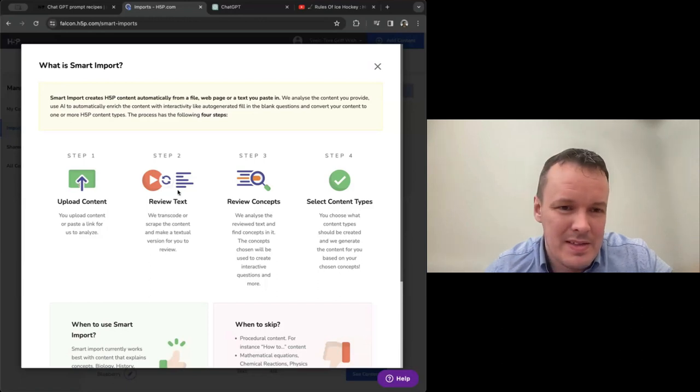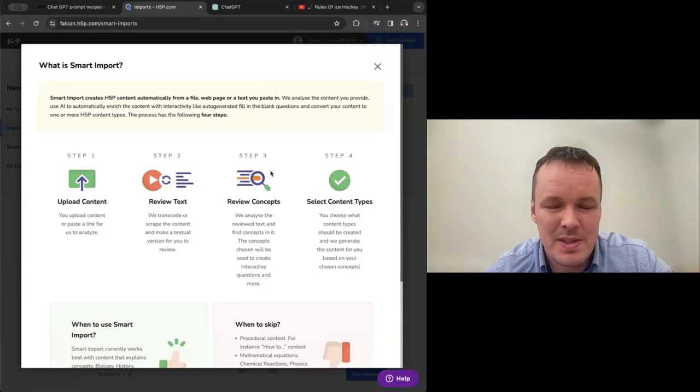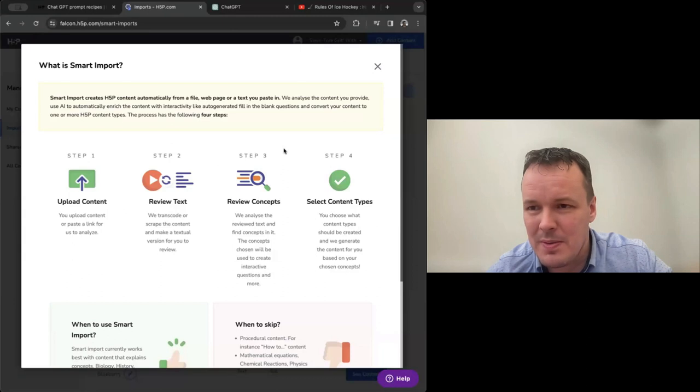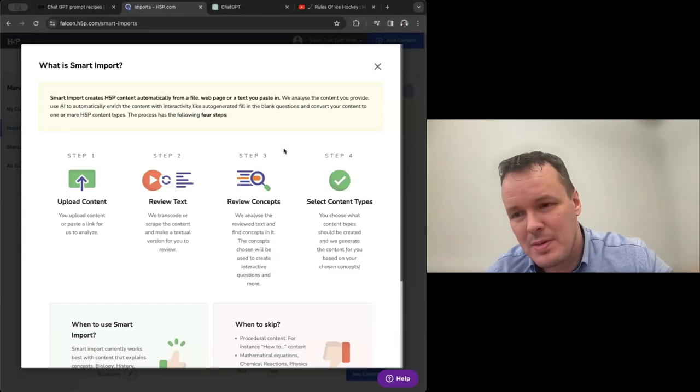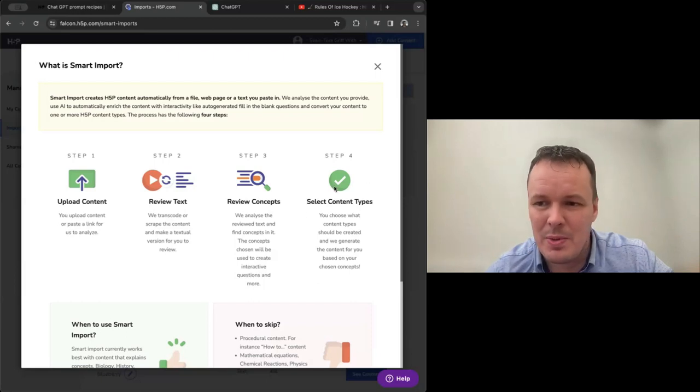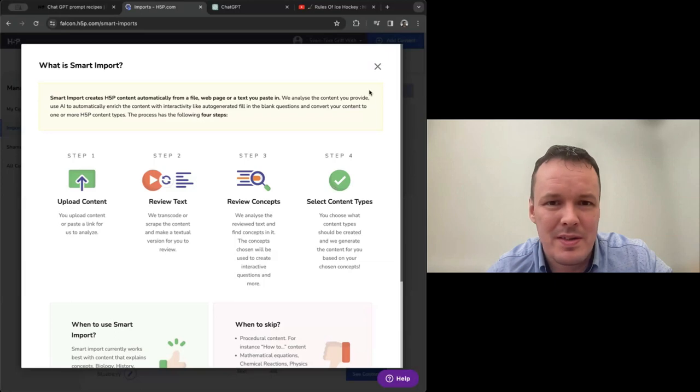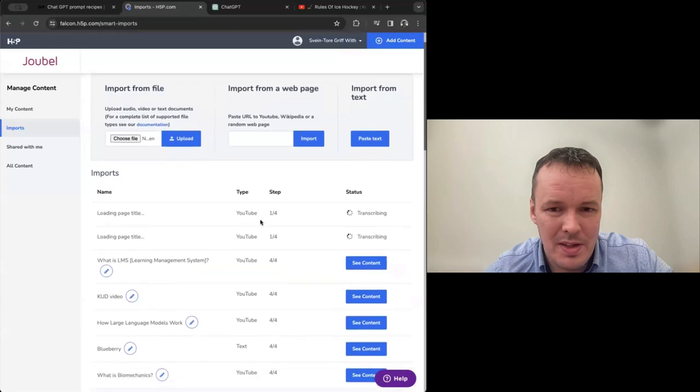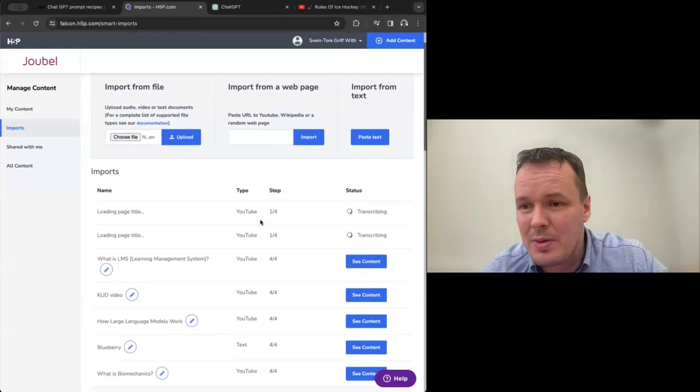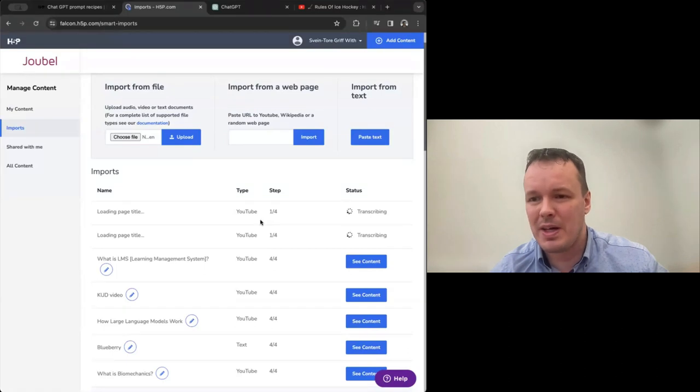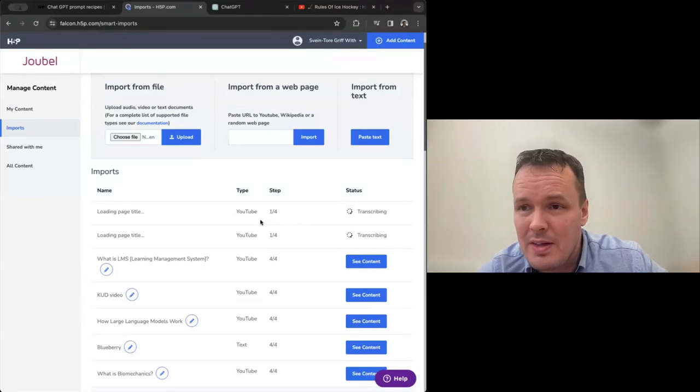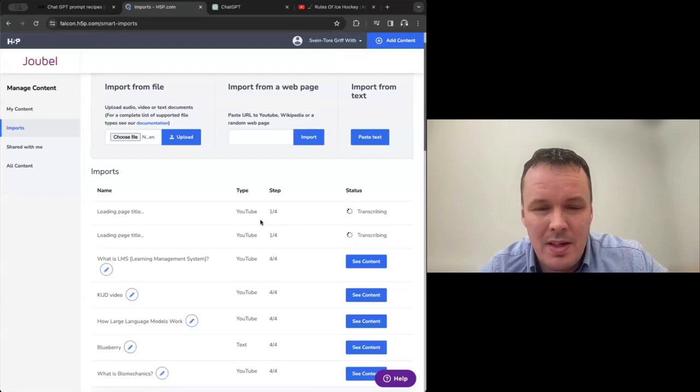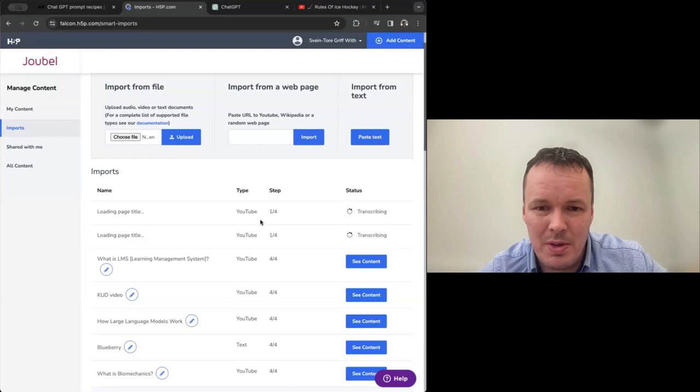So now we have those two working on transcriptions. The process has four steps. Provide content. We provided YouTube links, but we could have provided, we could have uploaded videos, we could have uploaded doc files, PDFs, etc. The next step is to review the transcription. Third step, we find concepts in the video. And the user gets to review if they want those concepts or not to be covered. And the last step is to choose what to build. Do you want interactive books, interactive videos, etc.?